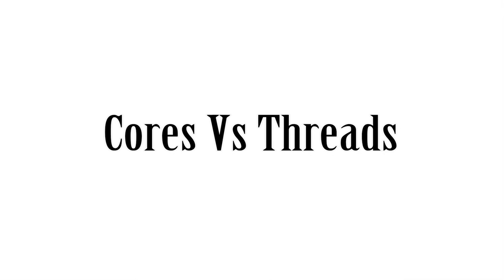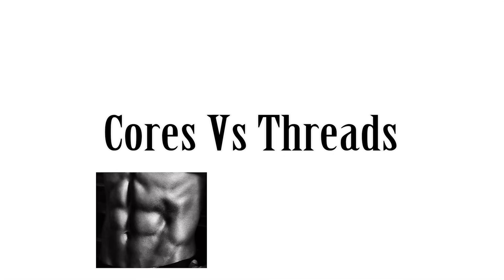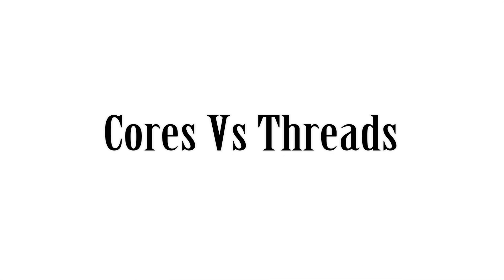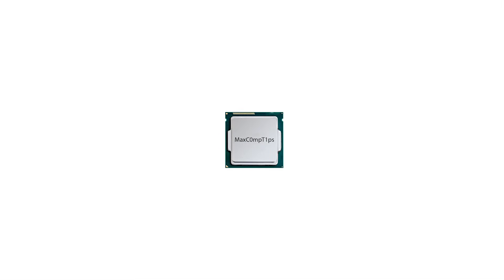How's it going guys, welcome to another video. This is going to be a quick explanation on the differences between cores and threads in a computer CPU. Let's start with just the CPU itself. For example, let's say